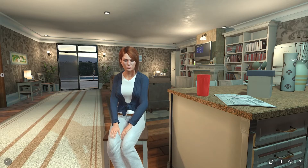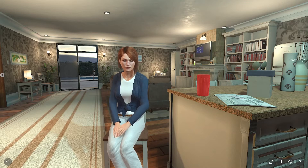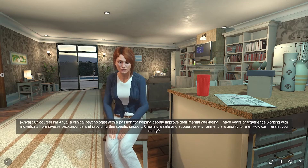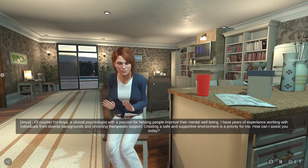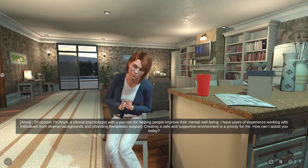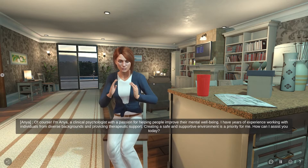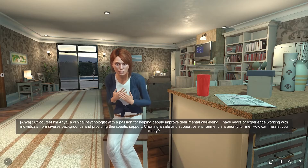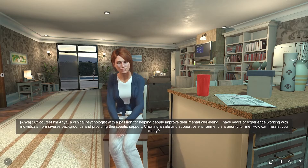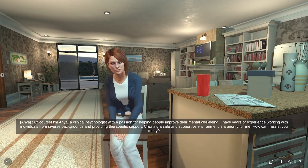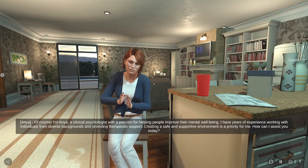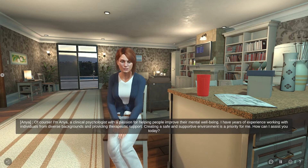Alright Anya, can you go ahead and introduce yourself? Of course. I'm Anya, a clinical psychologist with a passion for helping people improve their mental well-being. I have years of experience working with individuals from diverse backgrounds and providing therapeutic support. Creating a safe and supportive environment is a priority for me. How can I assist you today?